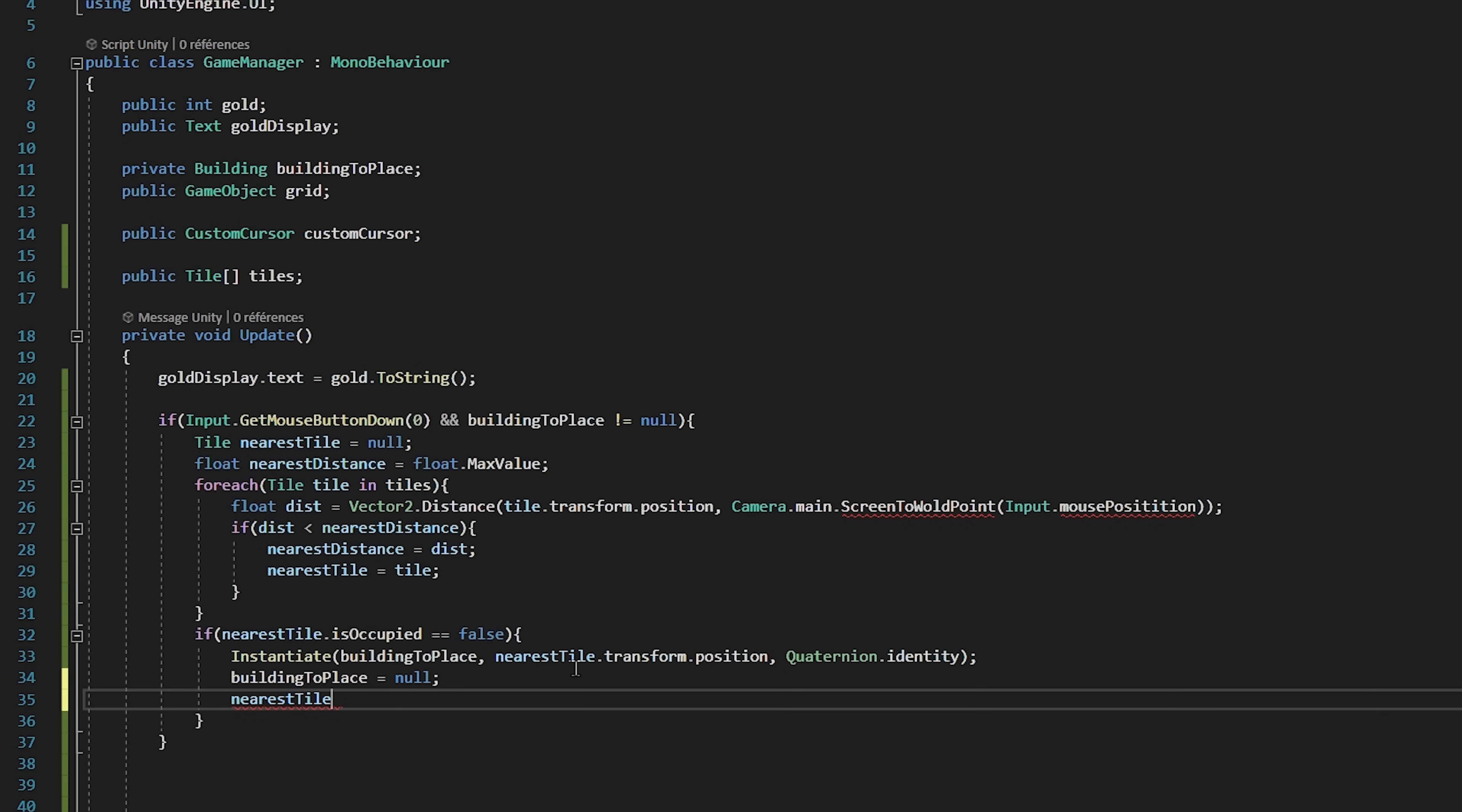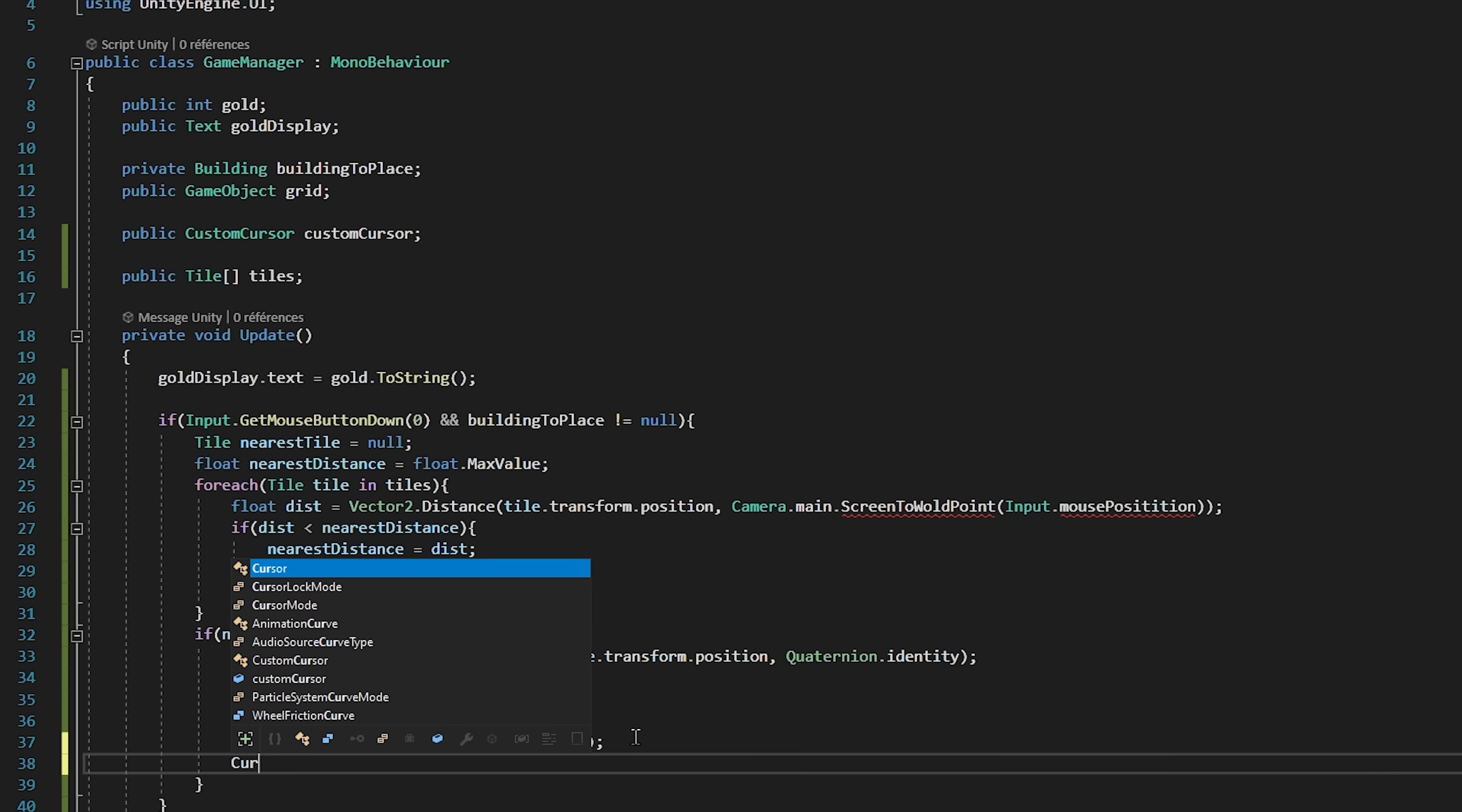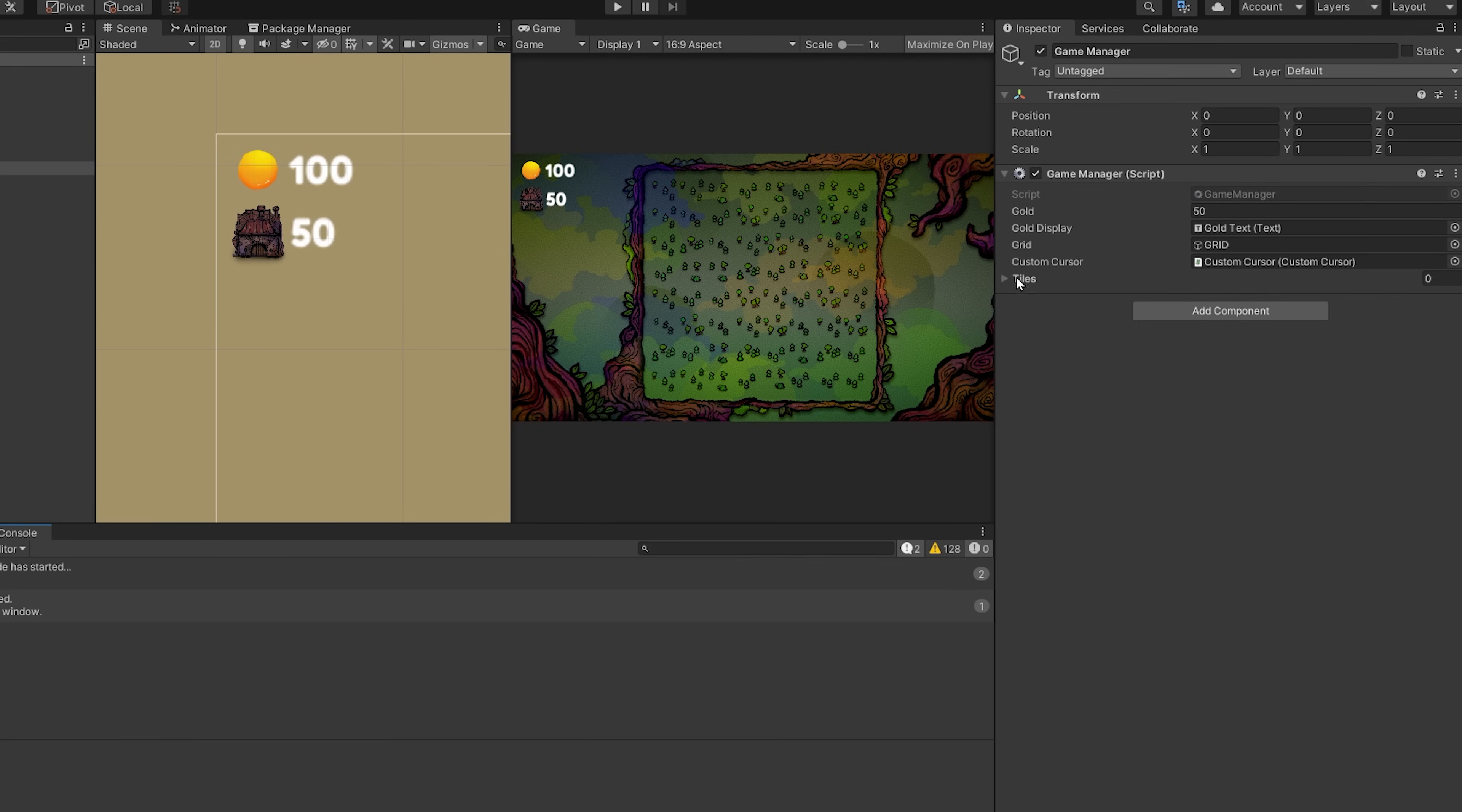Of course we need to now set nearestTile.isoccupied to true since this tile is now occupied. We will also deactivate our grid and our custom cursor by saying dot setActive false. Let's finally activate our default cursor by typing cursor dot visible equals true. And there we go, we are all done. So let's save the script and head over back to Unity.